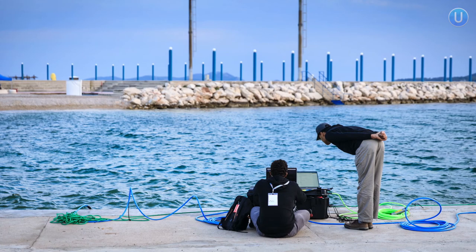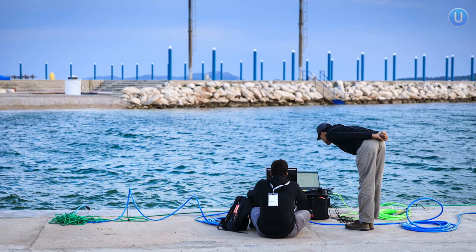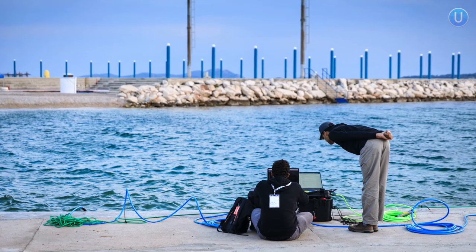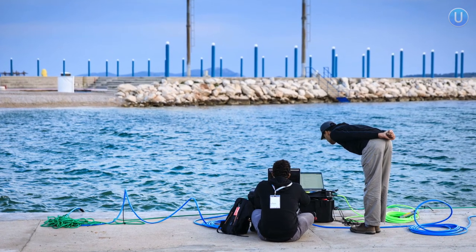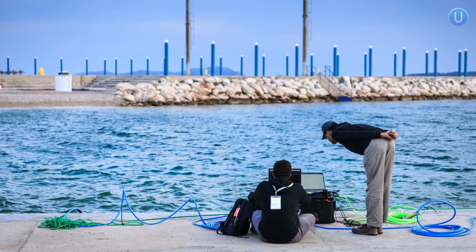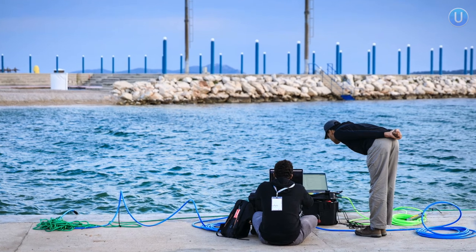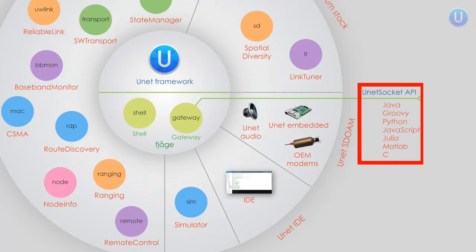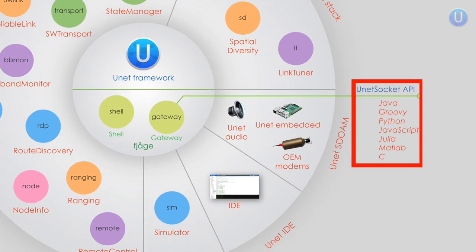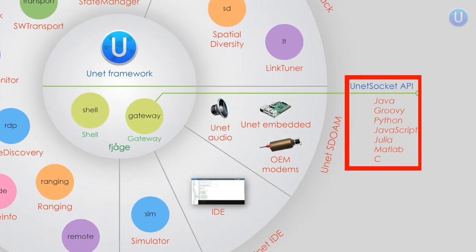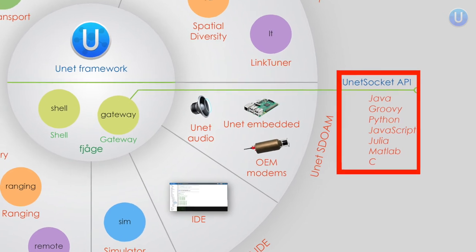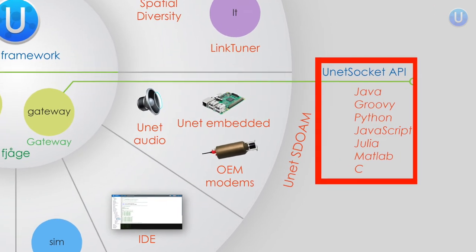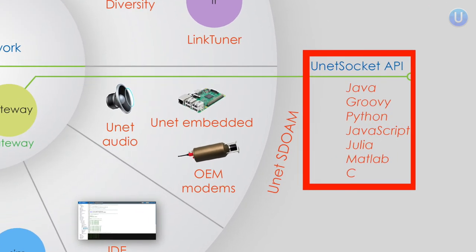Now we have seen programmatically transmitting and receiving data between modems from the web shell of a simulated acoustic modem. But many times you might want to do this from a separate computer or a separate console using a different programming language. UnetStack supports various programming languages like Java, Groovy, JavaScript, Python, MATLAB, Julia, and so on and so forth.